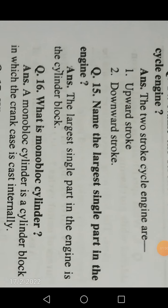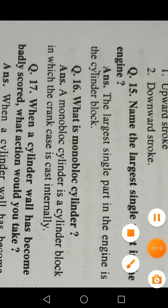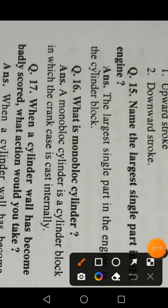Second question: Name the largest single part in the engine. The largest single part in the engine is the cylinder block. Such types of questions are commonly asked, so try to concentrate on them.